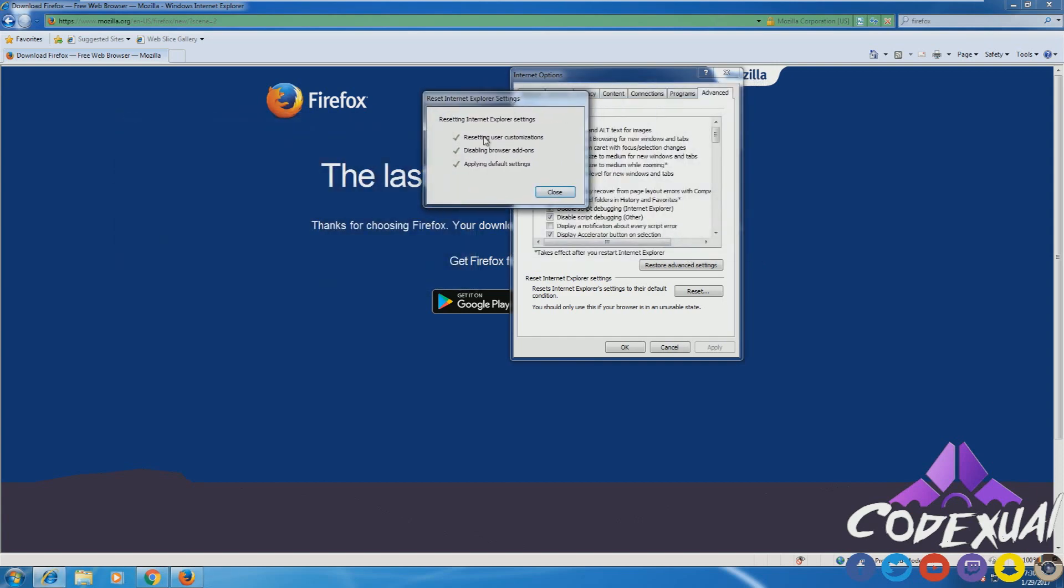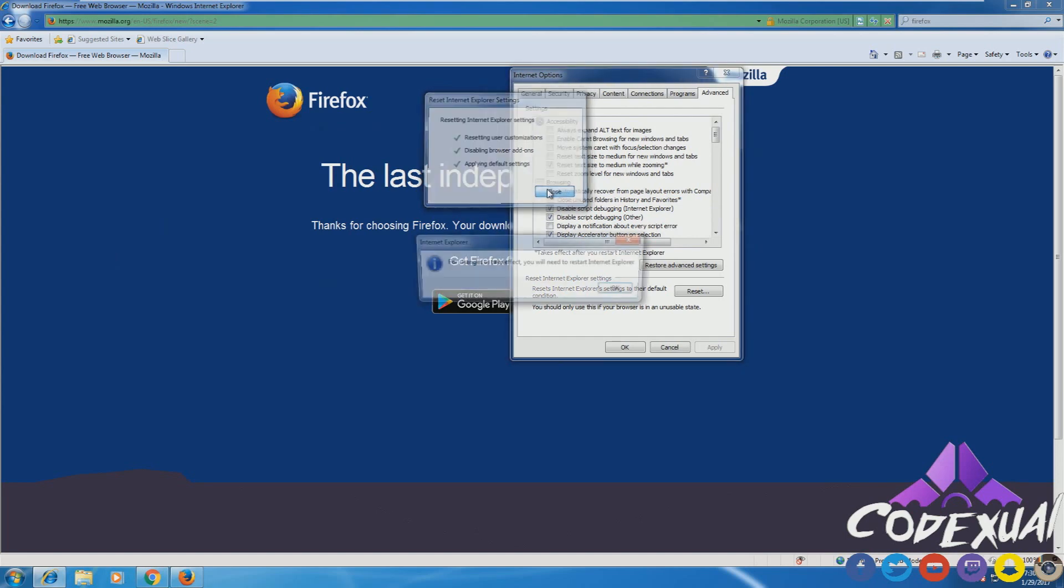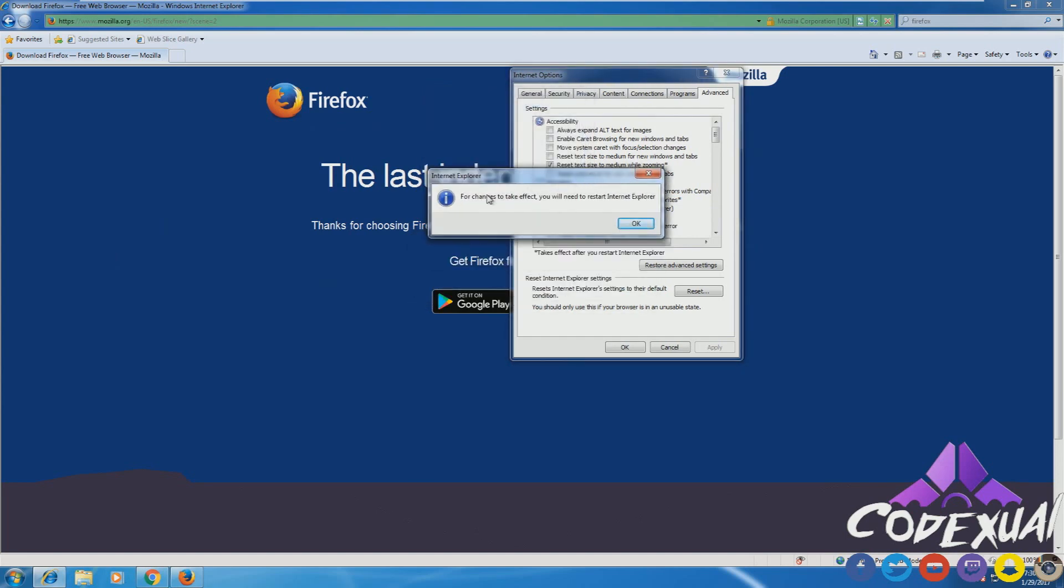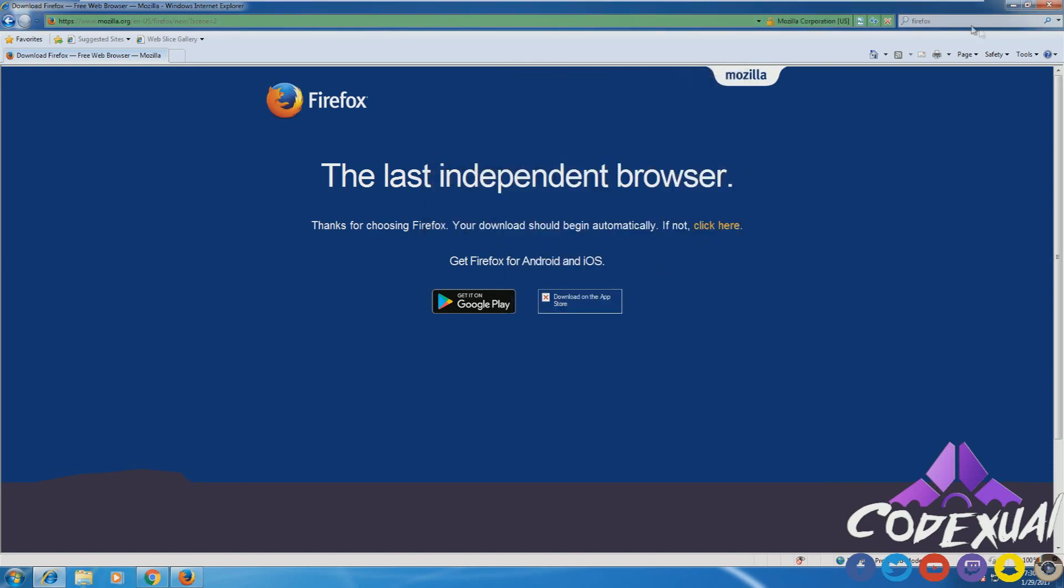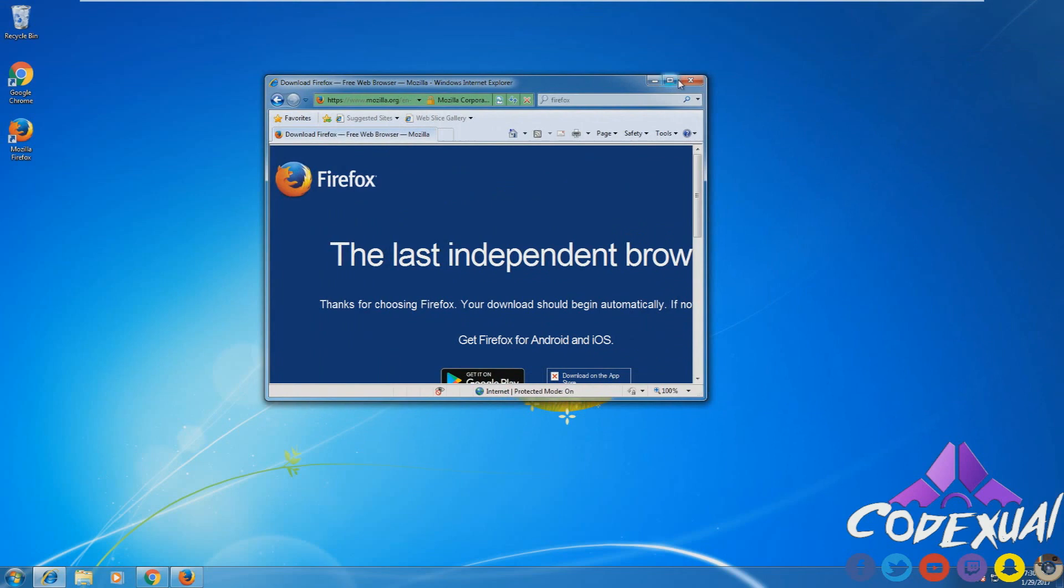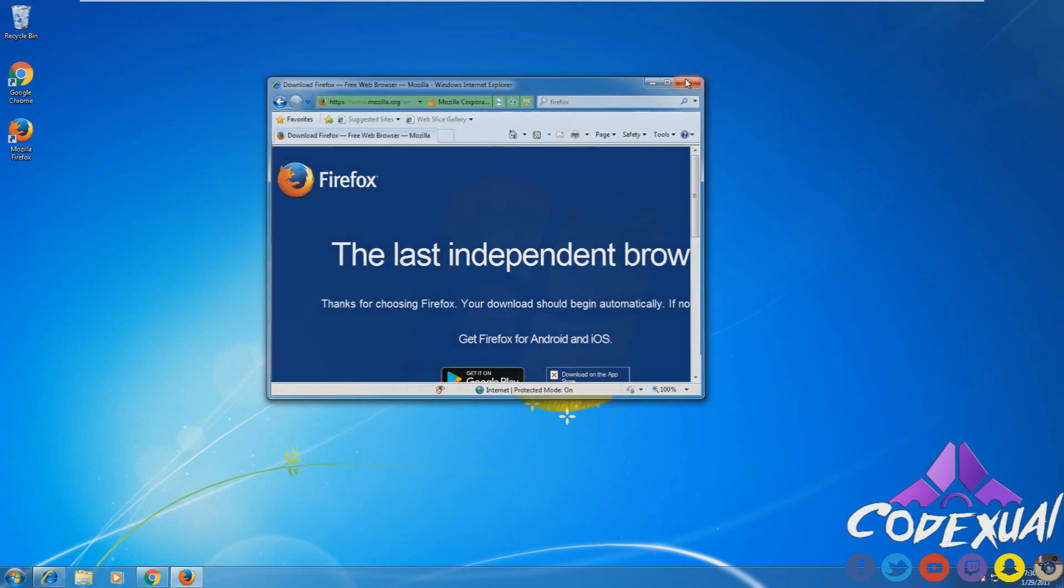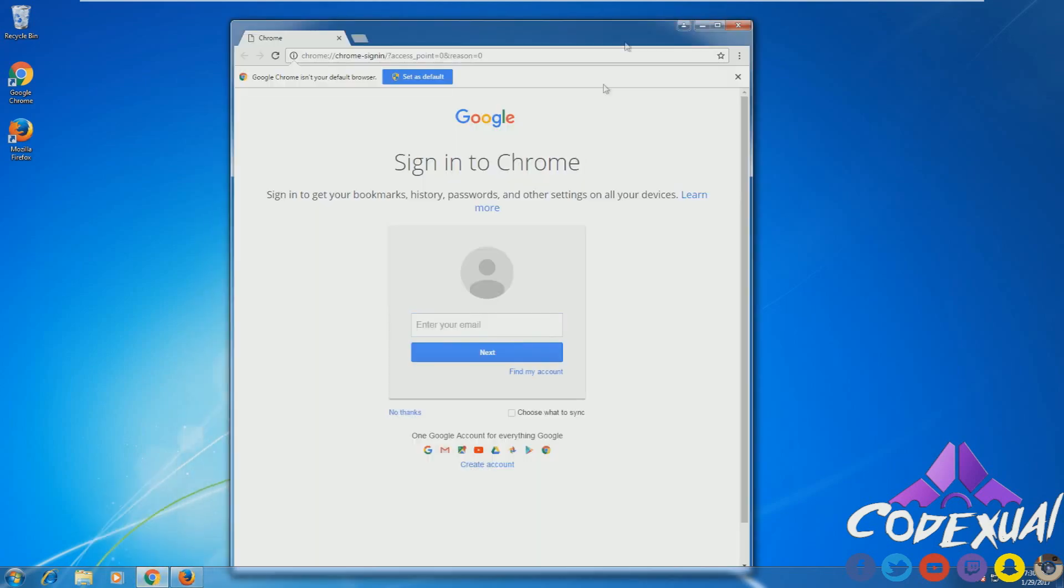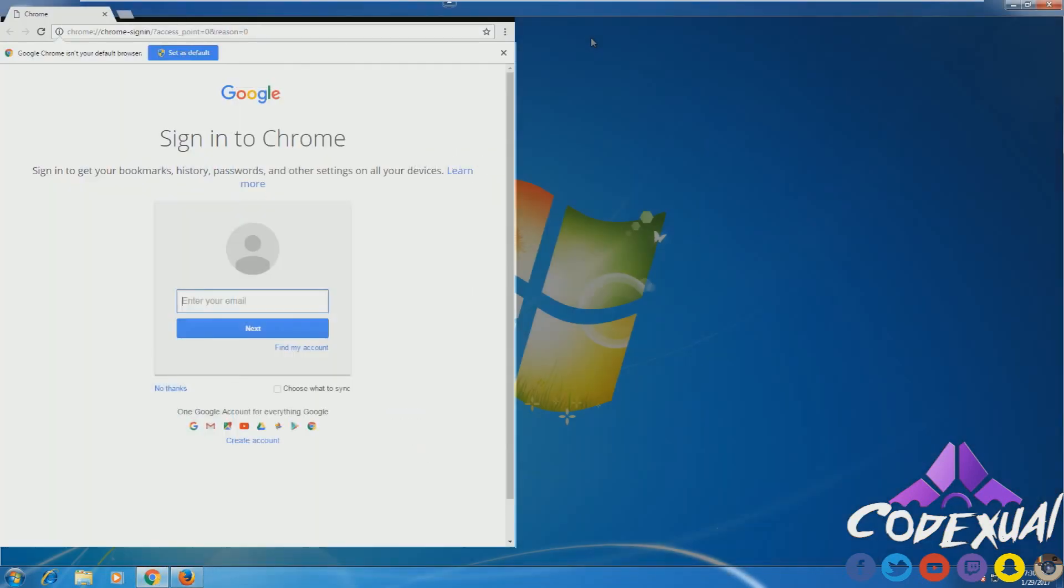Once those three green check marks come up, you click Close. It'll say for changes to take effect, you need to reset Internet Explorer. Go ahead and do so, but we're not going to reset the computer yet because we're going to continue on.